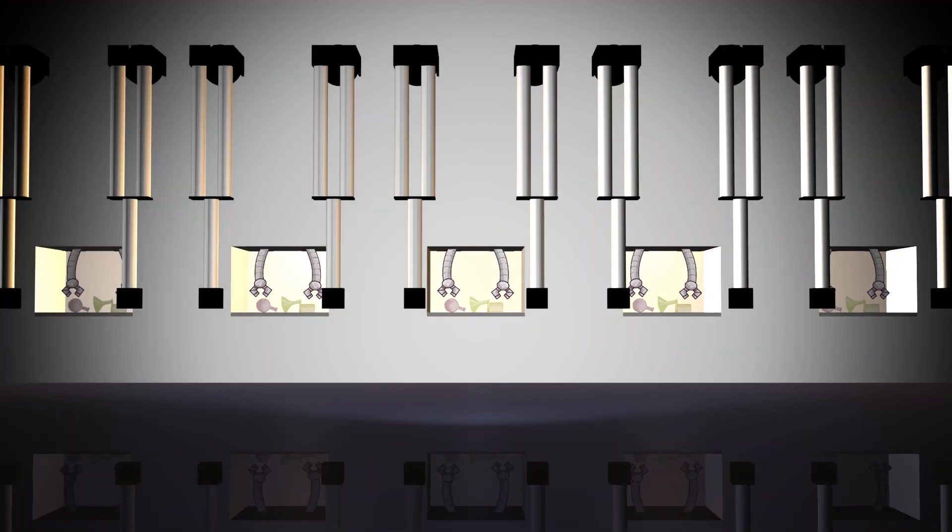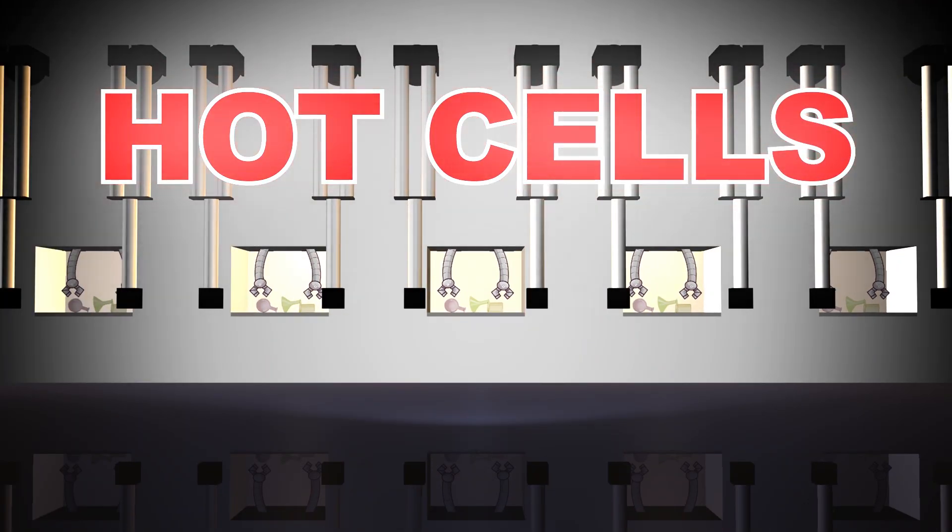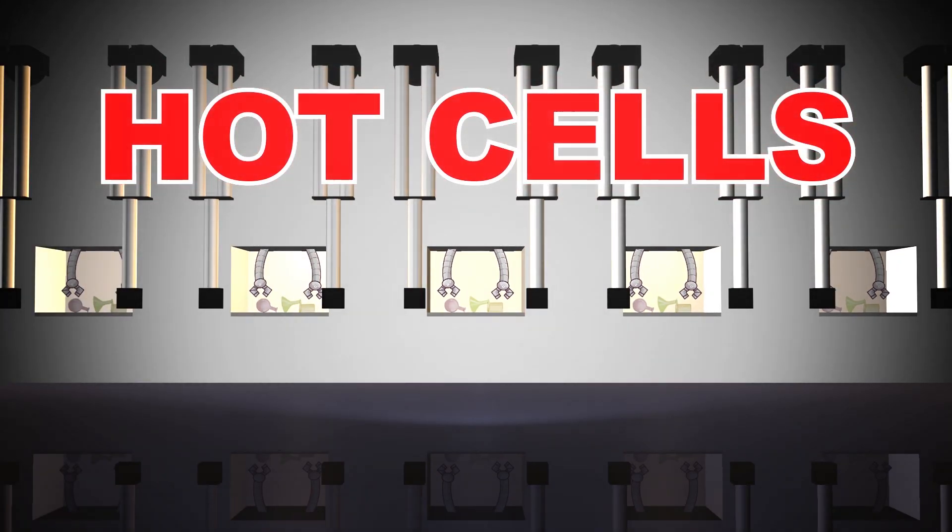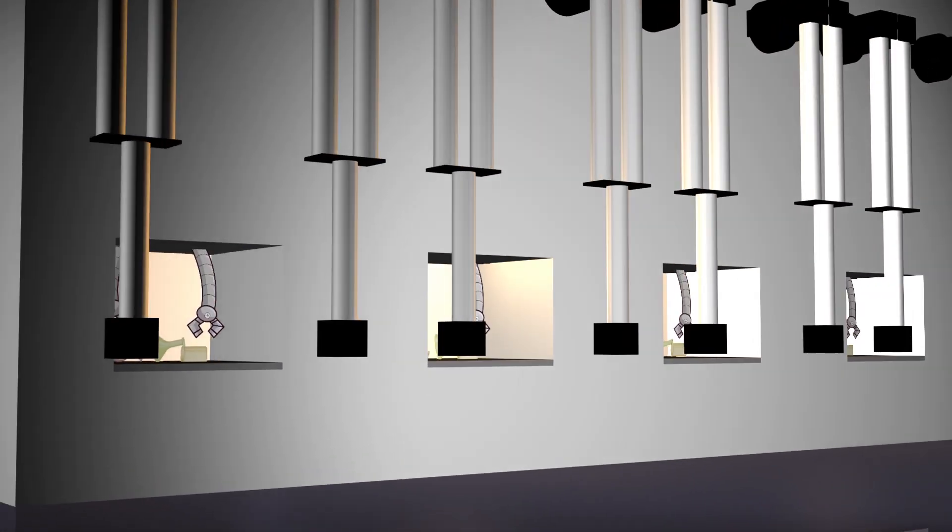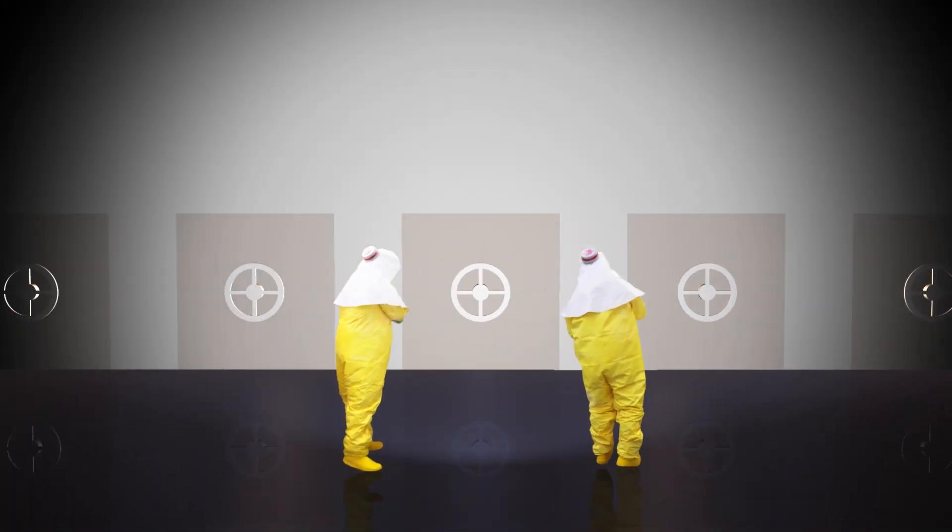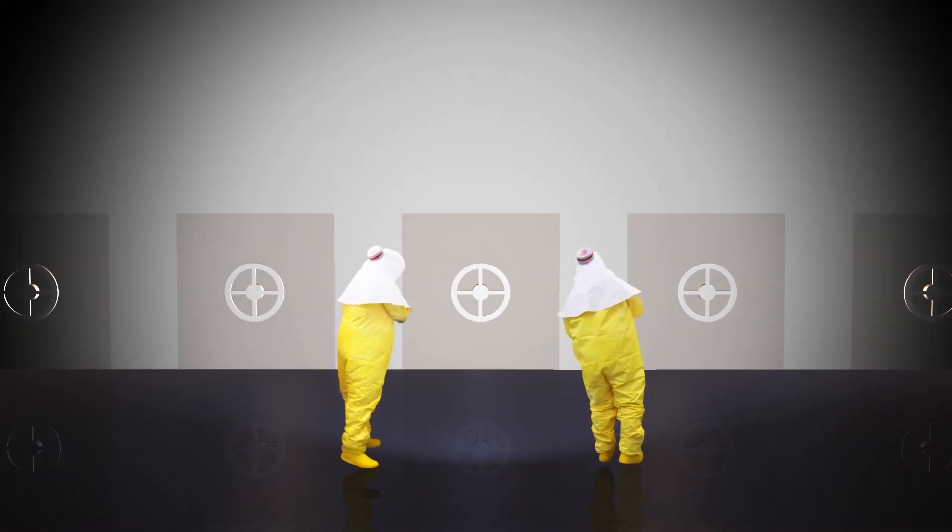A majority of processing will take place in the heavily shielded hot cells. Before they can be used though, they need to be cleaned out. All five cells have a large amount of radiological contamination, so personnel have to put on a full suit of special protective gear before they can enter the hot cells.